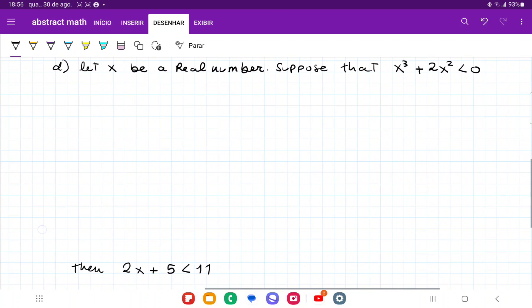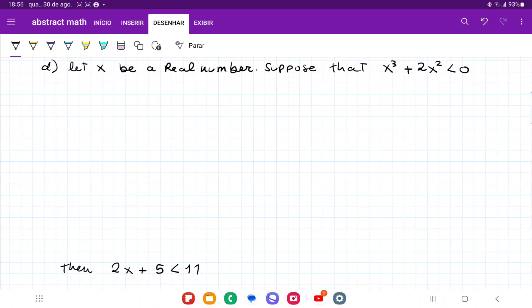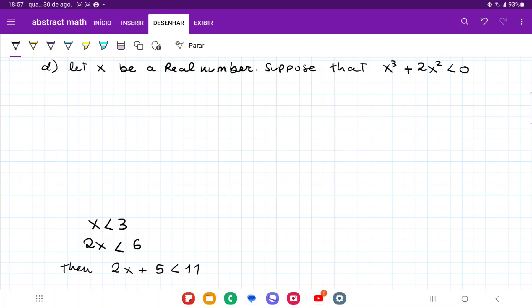Let's go to item D. Item D says the hypothesis is that x is a real number and x cubed plus 2x squared is less than zero, and we want to show that 2x plus 5 is less than 11. Once more, we're going to begin working backwards. From here, I'm going to bring the 5 to the other side: 2x is less than 11 minus 5, which is equal to 6. And then dividing both sides by 2, I have that x is less than 3. I've worked here enough — there's nothing else I can prove here.